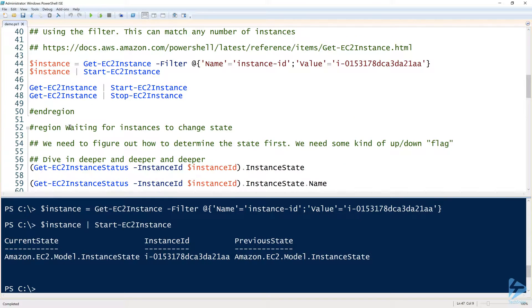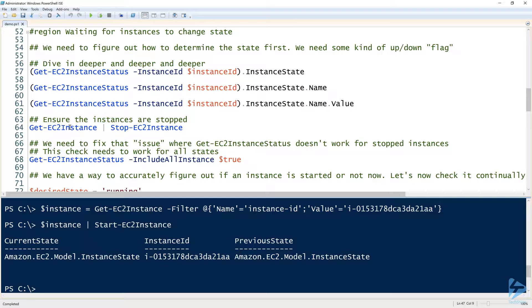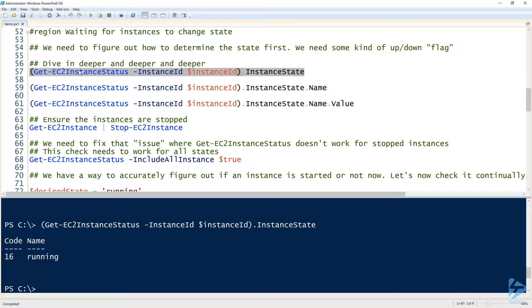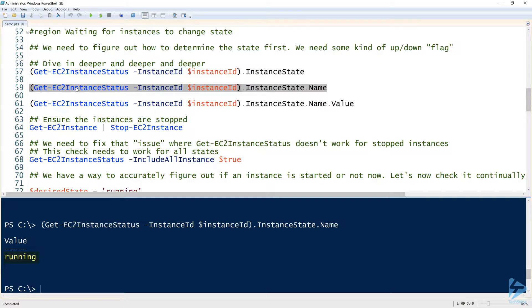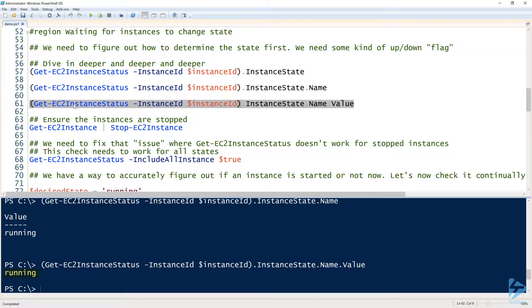Next up is the waiting problem. Previously we had to keep running Get-EC2InstanceStatus over and over, but in an automation script we need a way to do this automatically. We use Get-EC2InstanceStatus, pass the instance ID, and look at instance state. By drilling down through dot instance state dot name dot value, we finally get a single string of 'running' or 'stopped' — a simple label to indicate the current state.